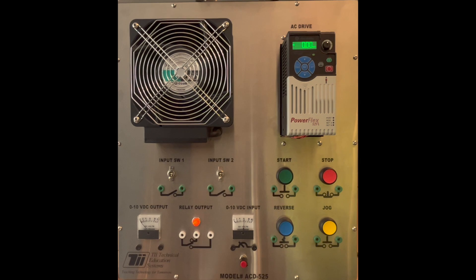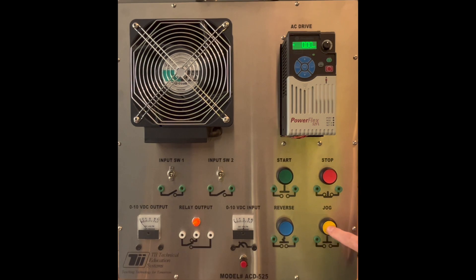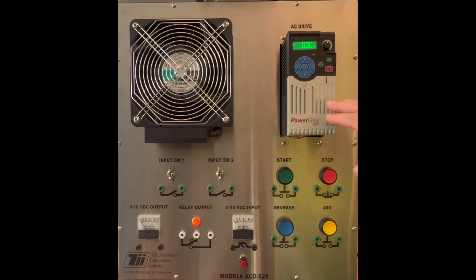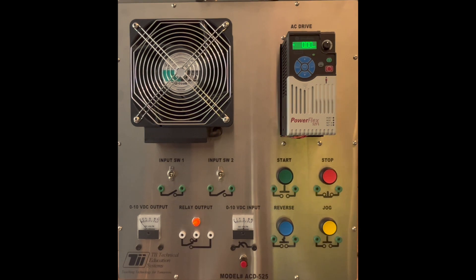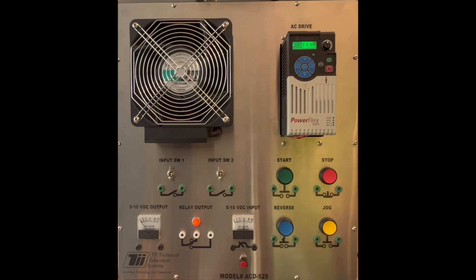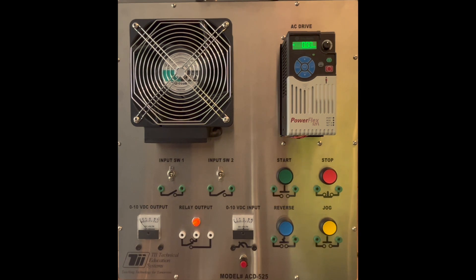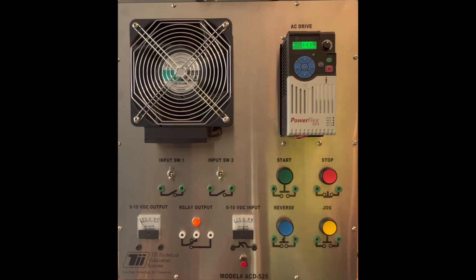In this video I want to talk about how we add a jog button that will allow the PowerFlex when activated to run and be able to activate and deactivate it using this yellow button that is labeled jog.